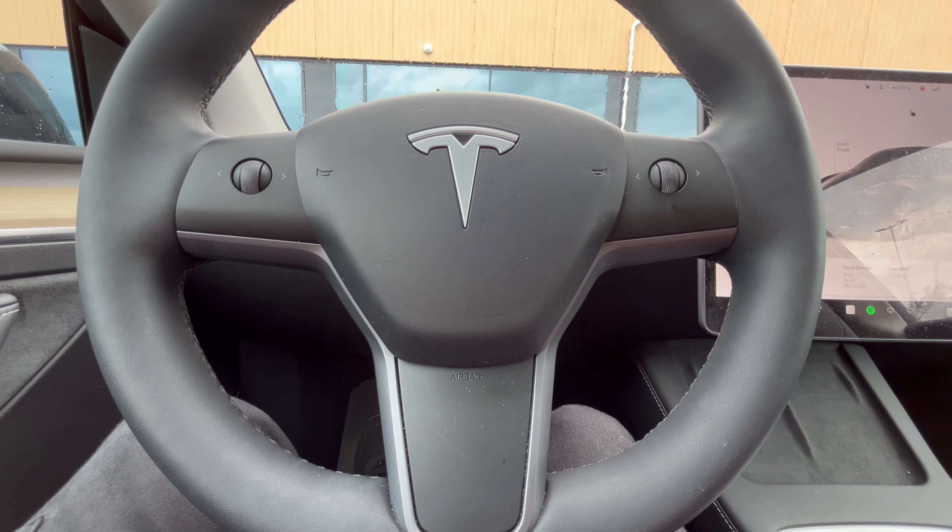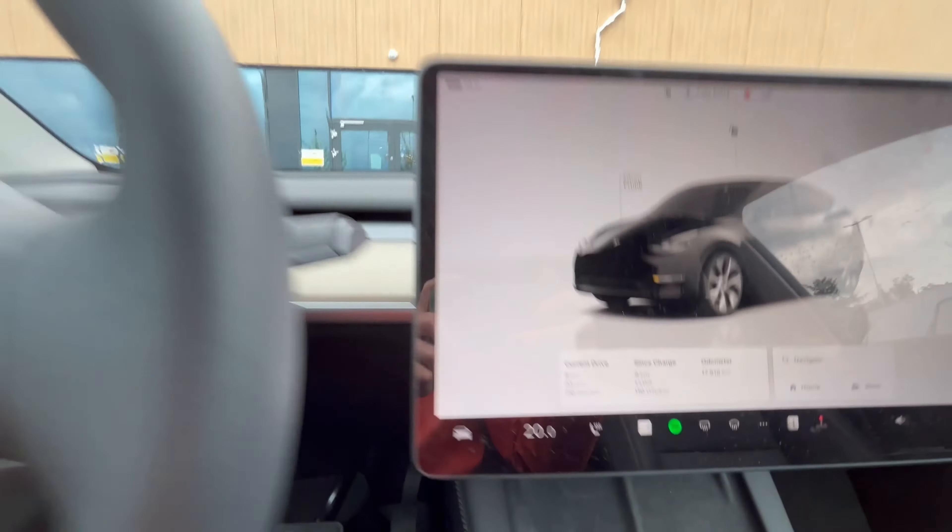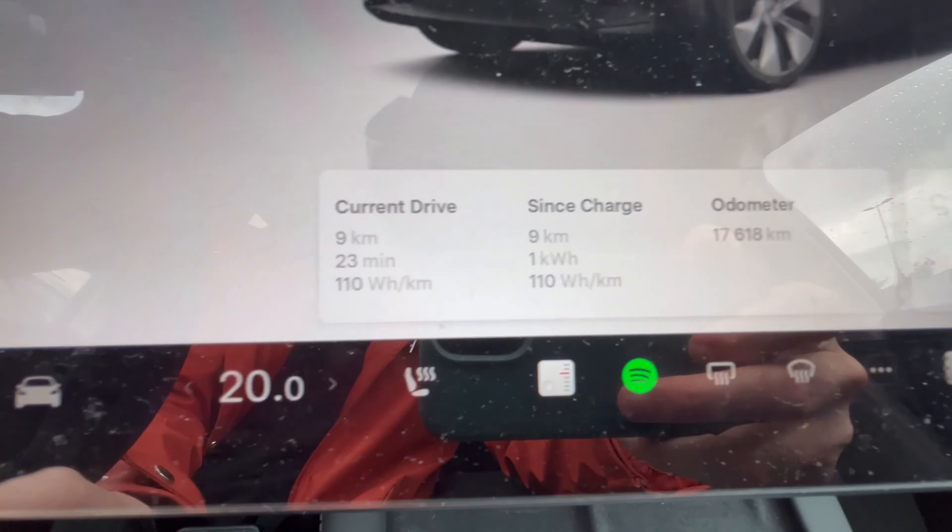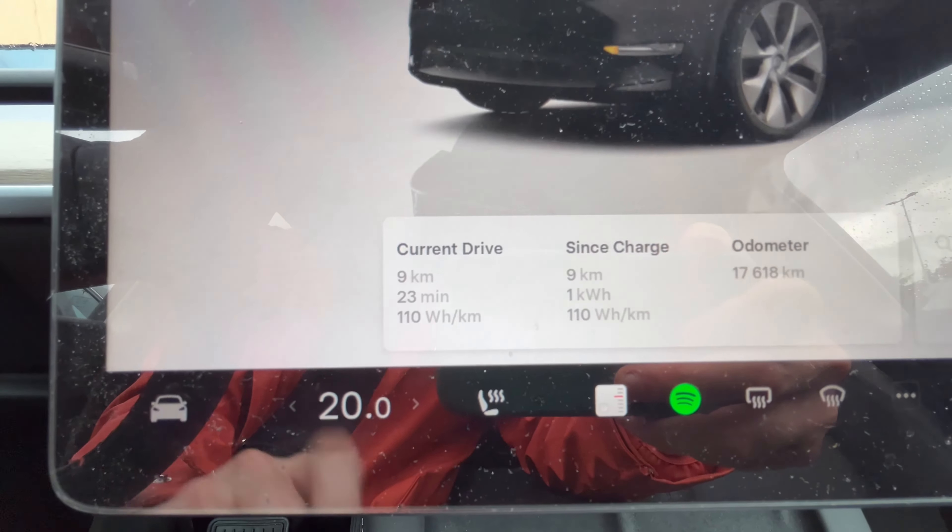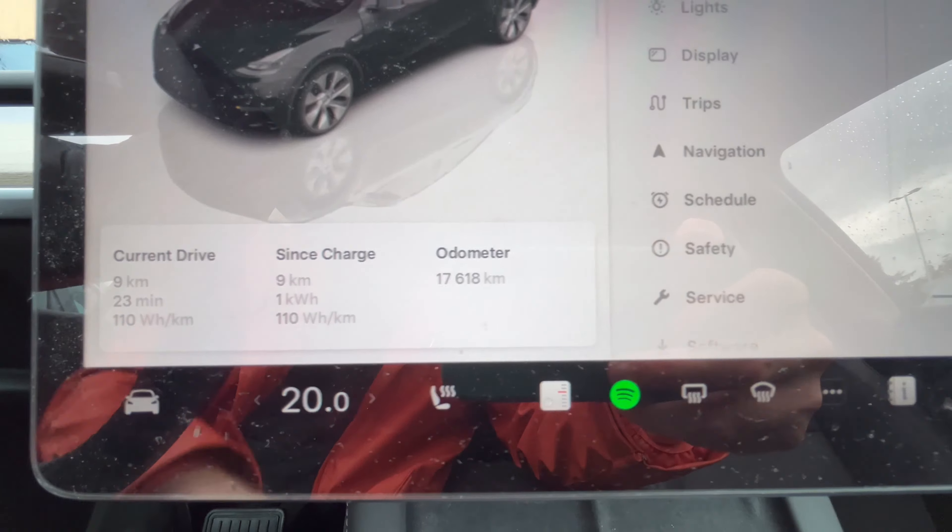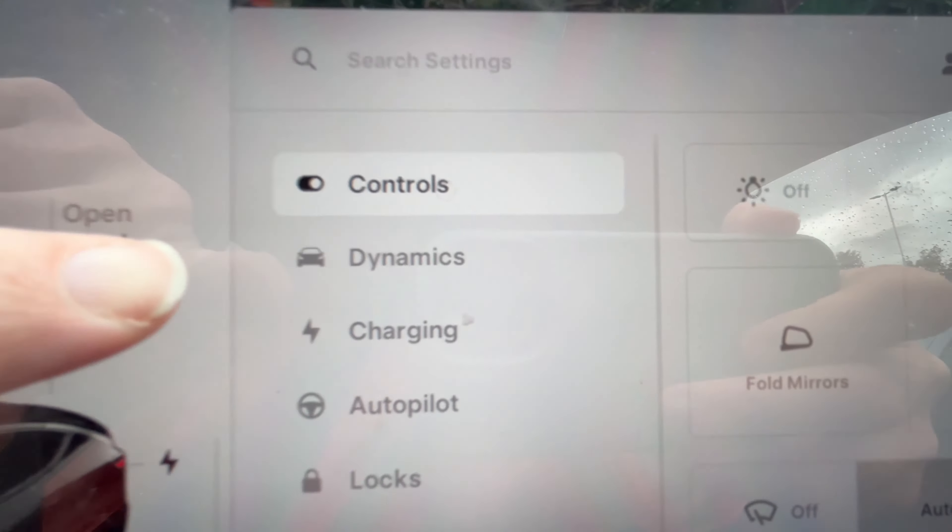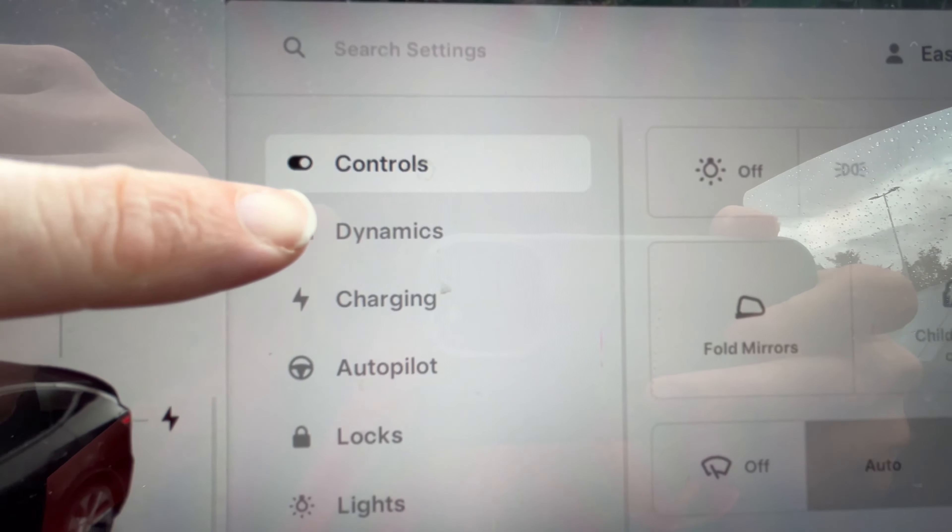In this video, we will show you how to set stopping mode in your Tesla. While in park, touch controls, dynamics, stopping mode, and choose from these options.